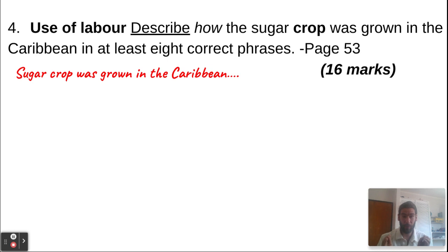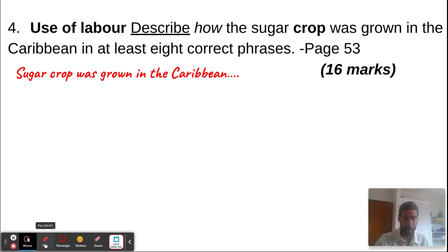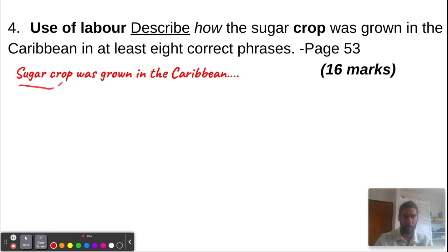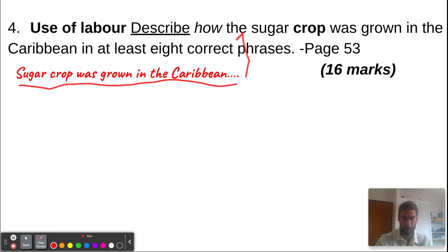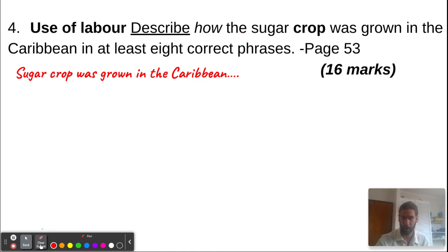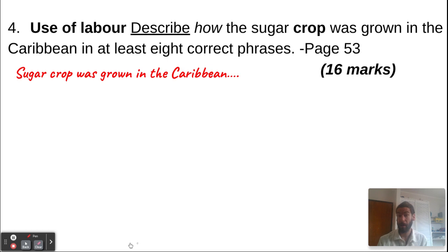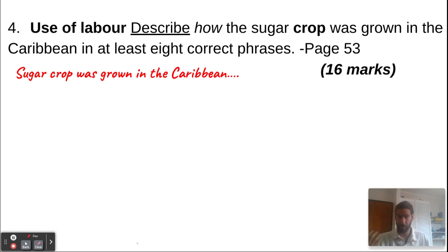You begin by referring back to the question: 'sugar crop was grown in the Caribbean.' This is a trick, but it makes your answer look qualitatively good. Always refer back to the question — it's a good trick that makes your thinking visible and is a matter of convention in colleges and universities. So: how the sugar crop was grown in the Caribbean, in at least eight correct phrases — you start with 'sugar crop was grown in the Caribbean.'